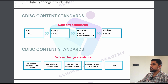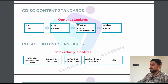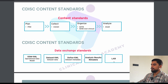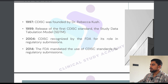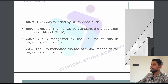CDISC content standards for data exchange include: ODM XML, Dataset XML, Define XML, Analysis Result Metadata, and Lab. Now let's talk about the history of CDISC. In 1997, CDISC was founded by Dr. Rubika Kush. In 1999, the first CDISC standard was released — the Study Data Tabulation Model (SDTM). In 2004, CDISC was recognized by the FDA for its role in regulatory submissions. In 2014, the FDA mandated the use of CDISC standards for regulatory submissions.